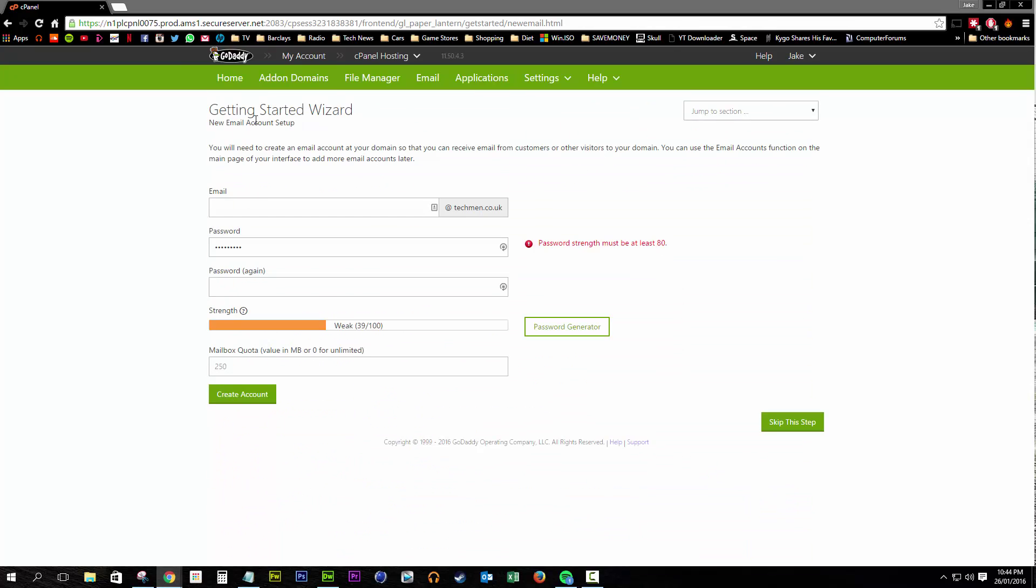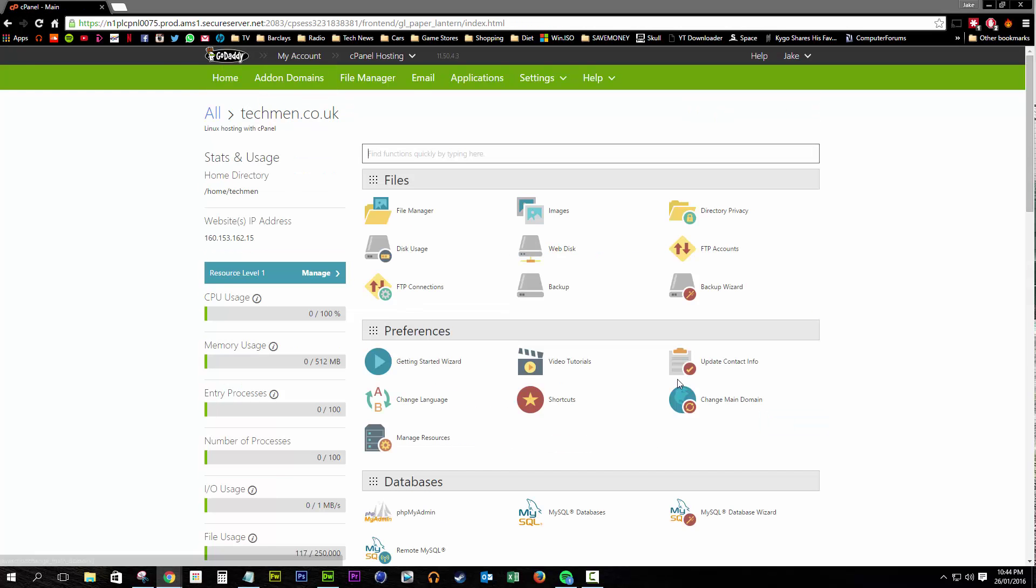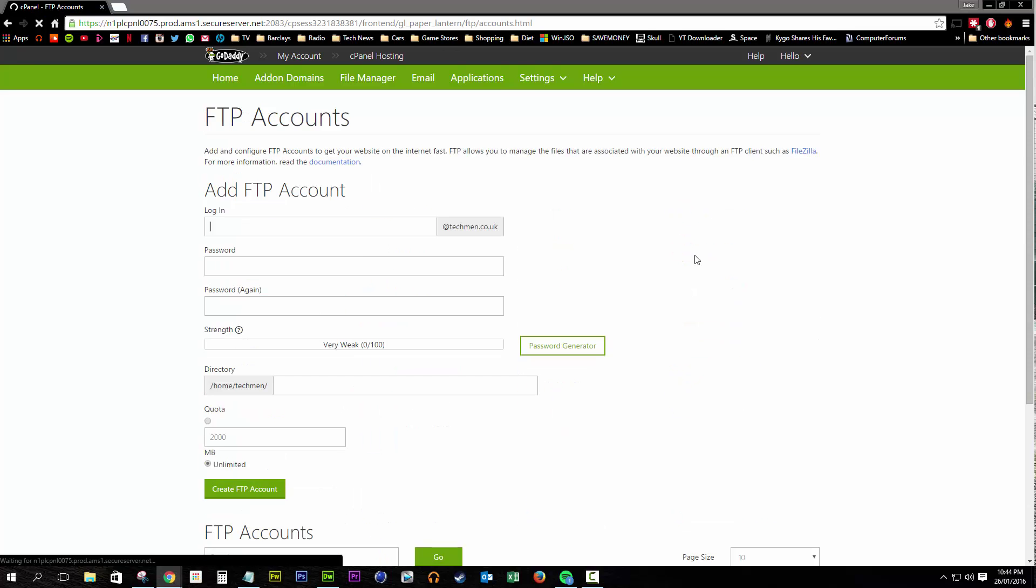So this is what you'd see if you were going through the tutorial which is exactly what you'd see by going into FTP accounts.